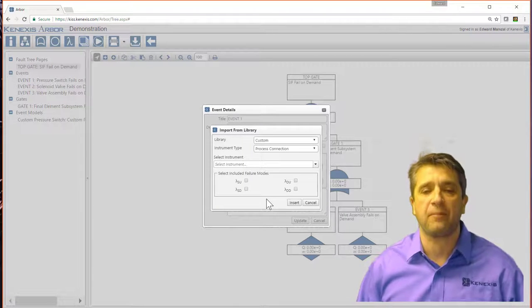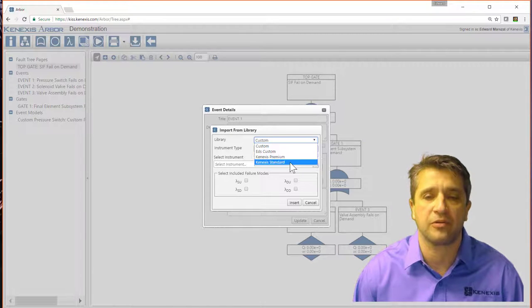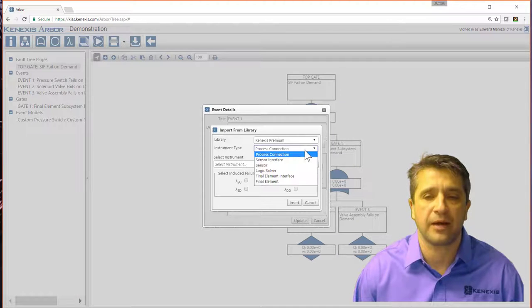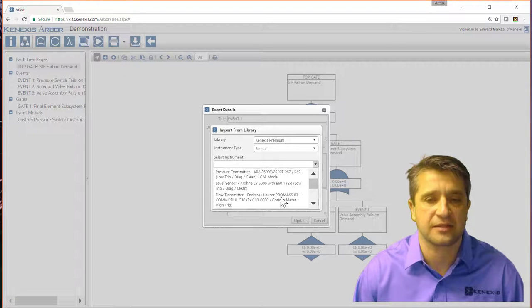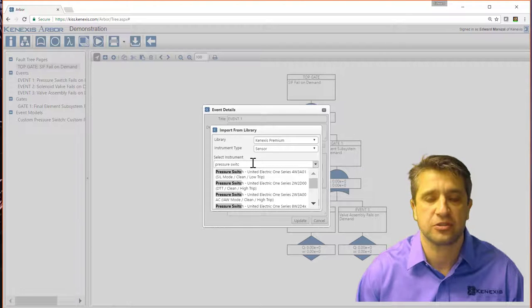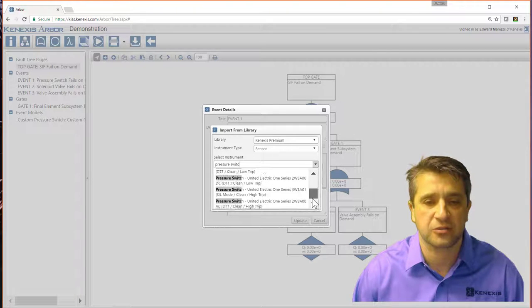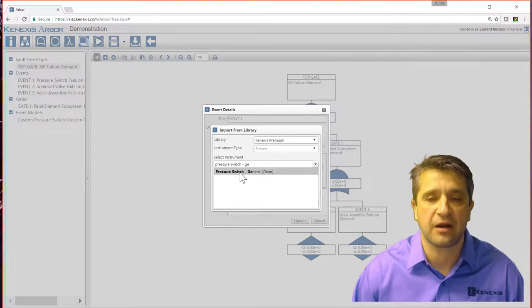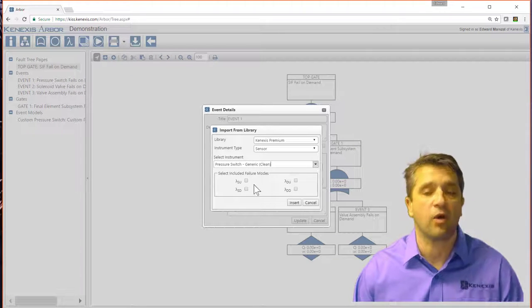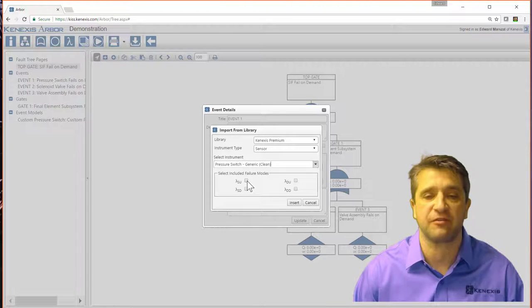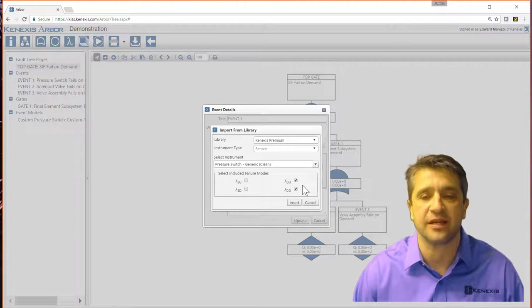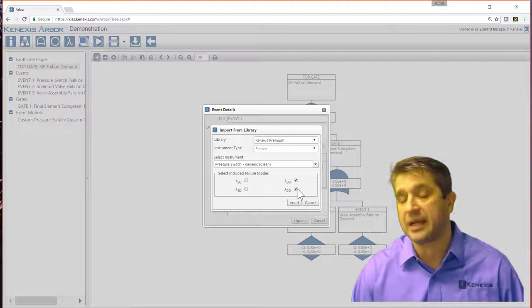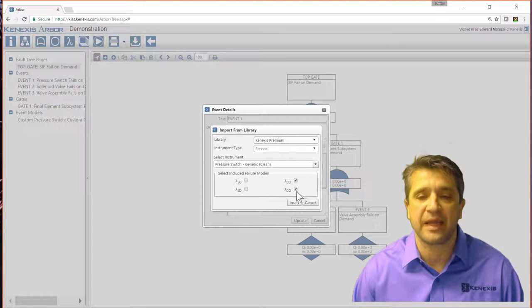When I click that, it's going to pop up the libraries that I have access to. Let's say I want to go into the Connexus premium library for sensors. And I want to select, let me see if I can find pressure switch. So we've got a long list of pressure switches available. Let me just put generic in. So generic pressure switch in clean service. Then I want to select, which failure modes do I want to track for this specific event? In this case, it's going to be dangerous undetected and dangerous detected.